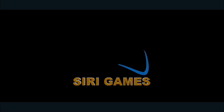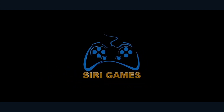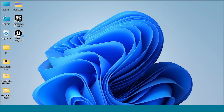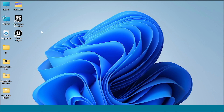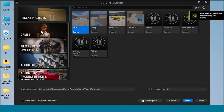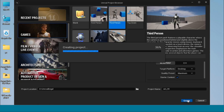Hi, my name is Siri. Today I am showing how to import your character and animations into Unreal Engine. First, open Unreal Engine, go to Games, select your Third Person map, and name your project.